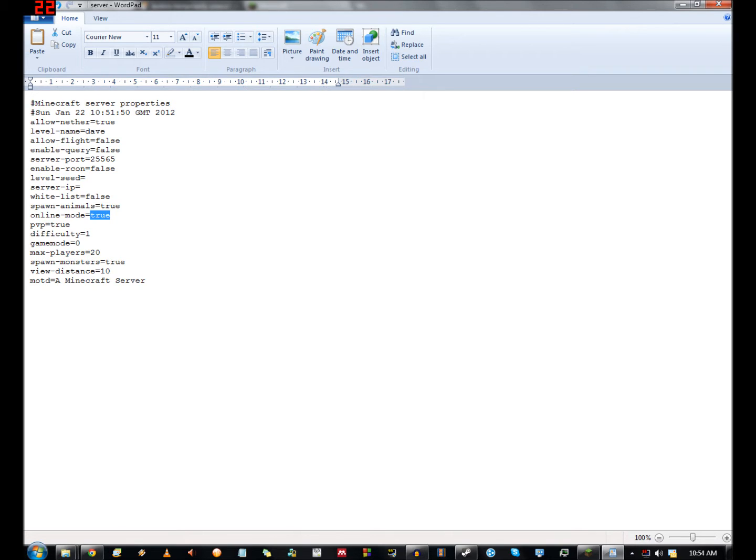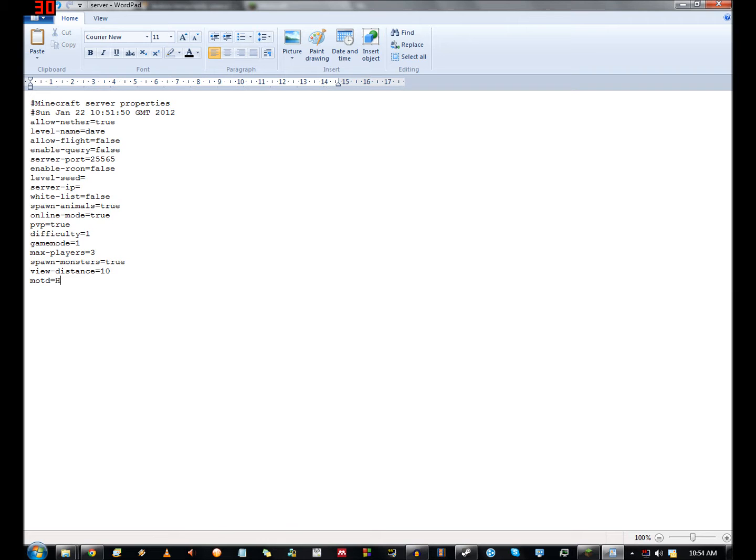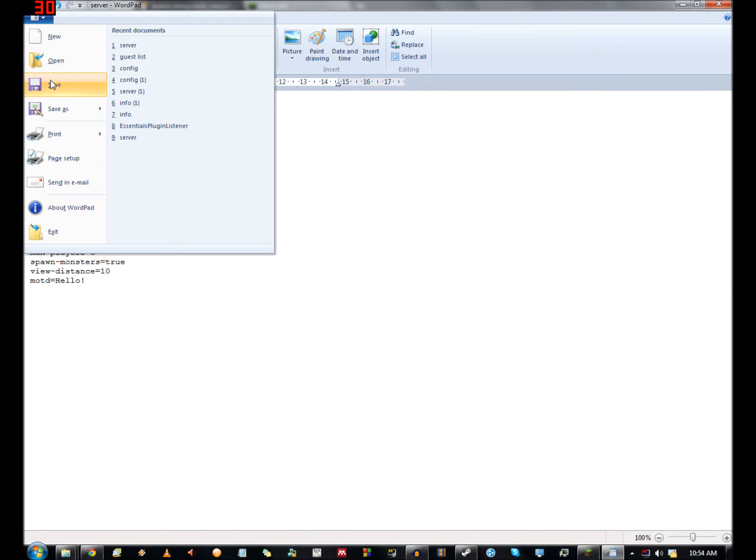Then you've got PVP true or false, difficulty set to one. Game mode if you want a creative server, set this to one. Let's do that. We'll have a creative server. Max players, I just want me on it, maybe two other buddies so I'll set that to three. View distance, no idea. Message of the day, a Minecraft server, let's just set this to hello! And then when you're done, just save that.